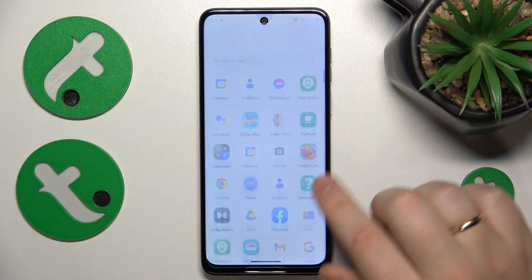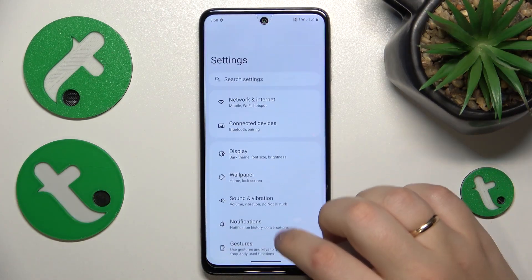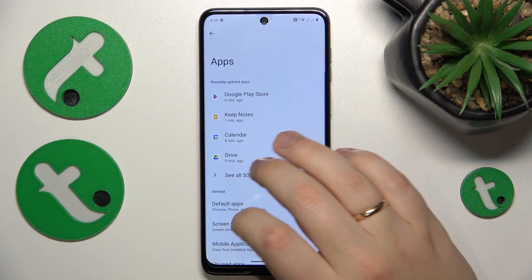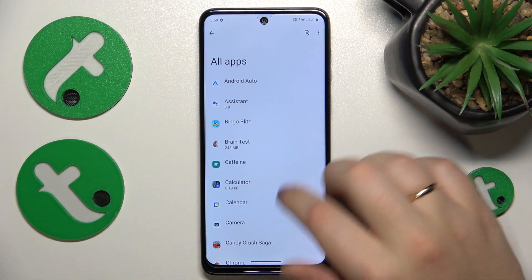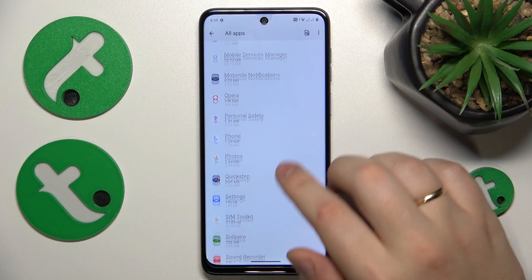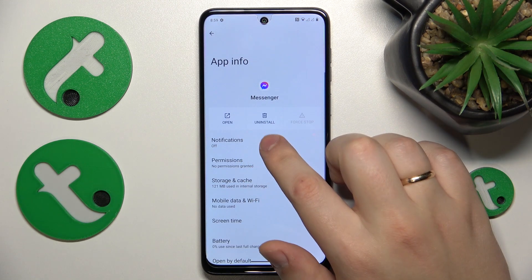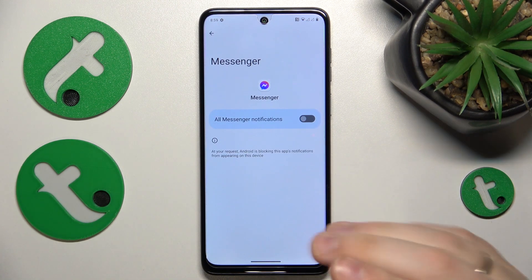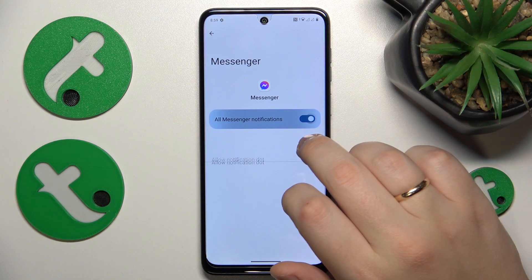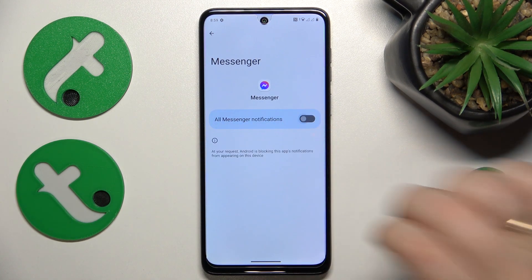First, launch Settings, then enter the Apps category. Next, open the list of all installed apps on your phone, find the Messenger app, then open its notification preferences and switch off the all Messenger notifications toggle.